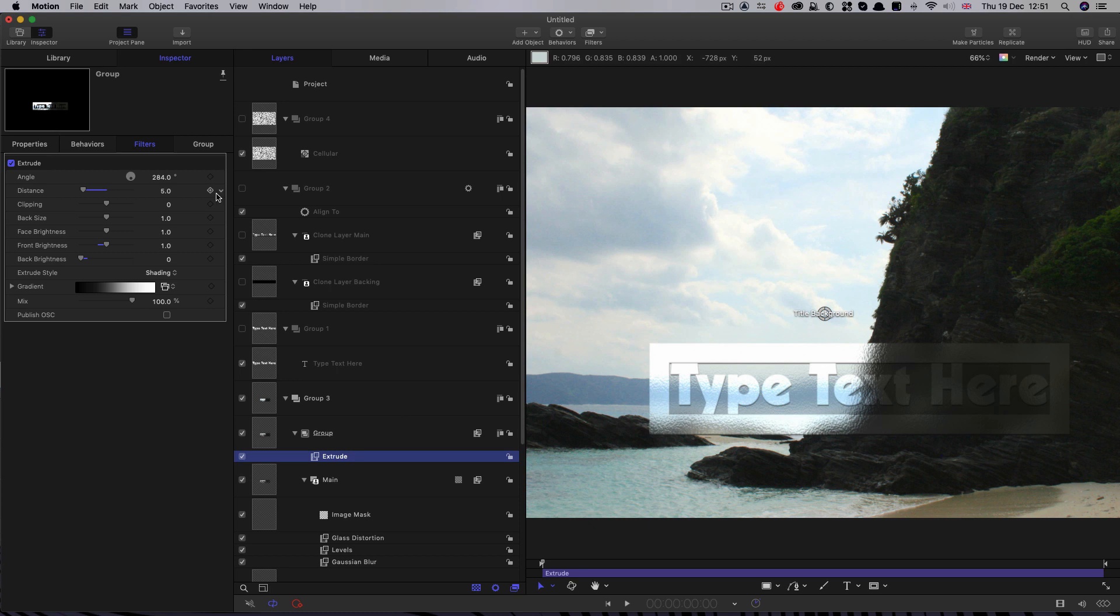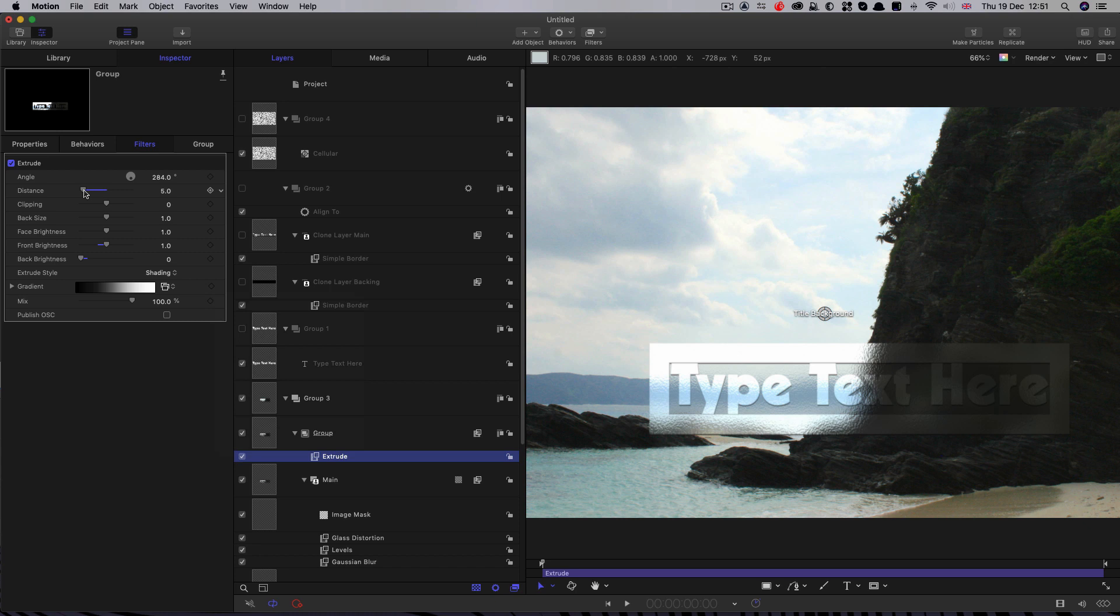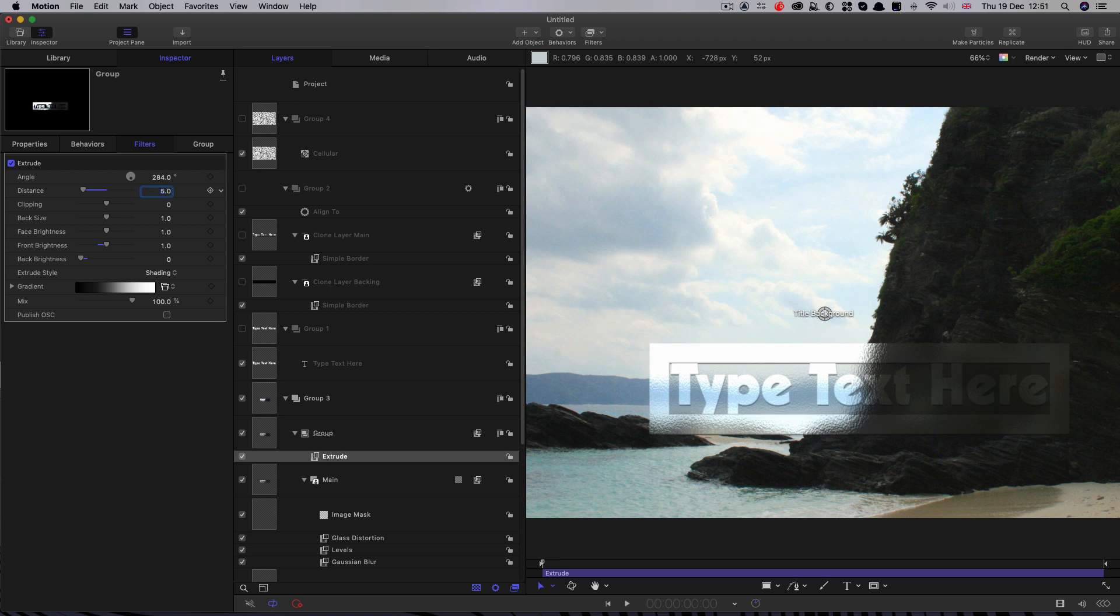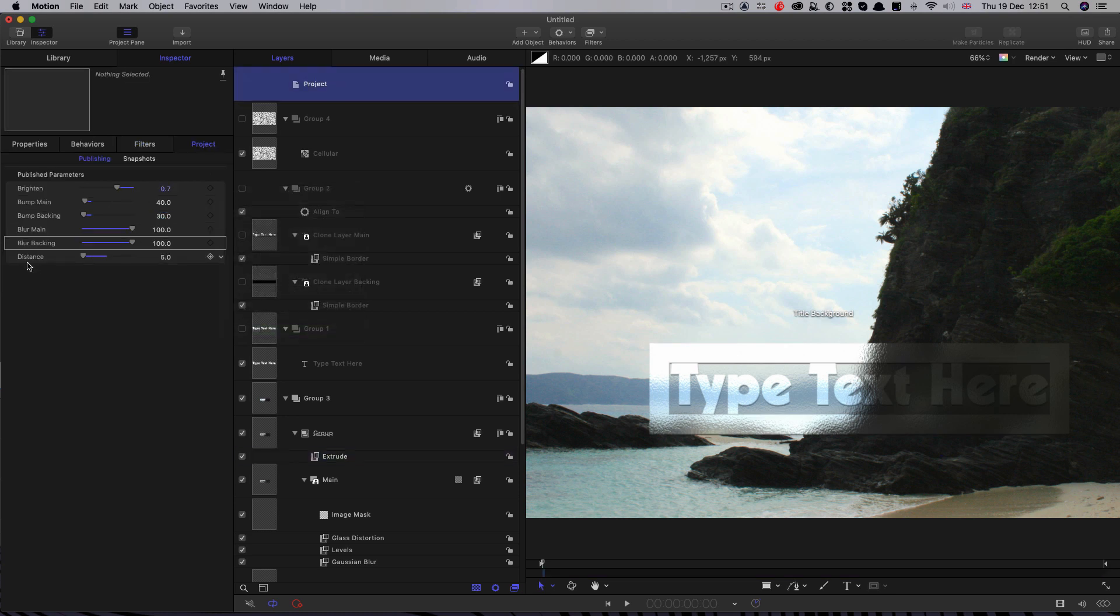You might not want that. So what we could do is we could just publish that mix value or even that distance value we could do, couldn't we? Let's do that. Let's publish the distance value. Right click publish and call that extrude.